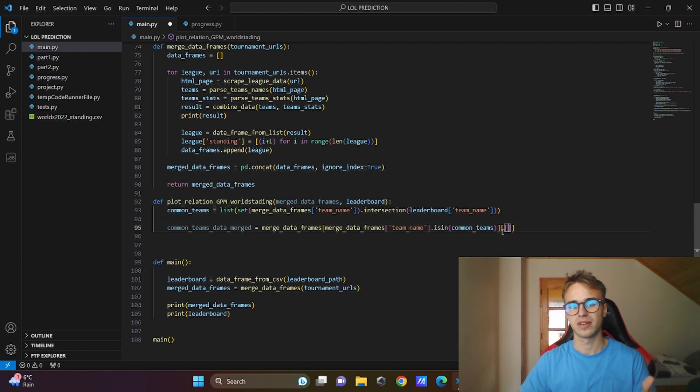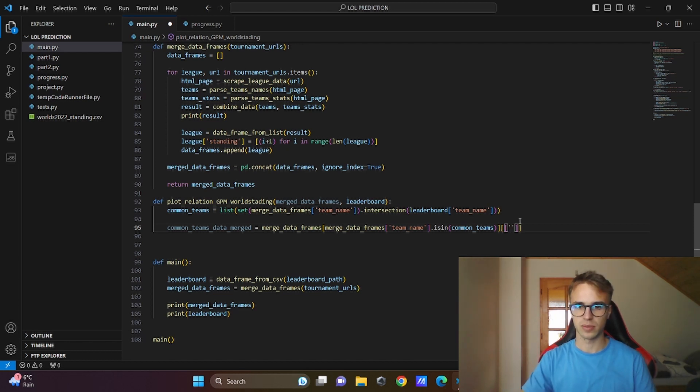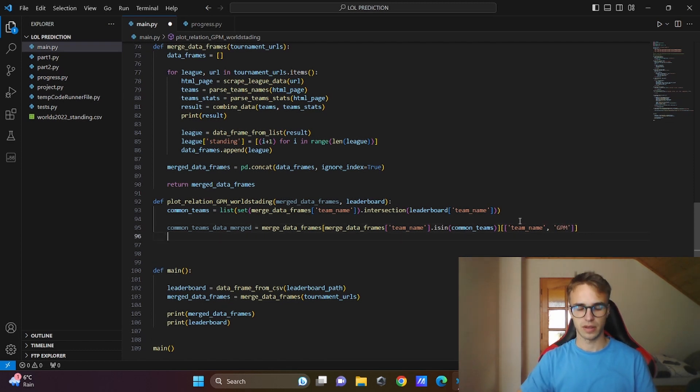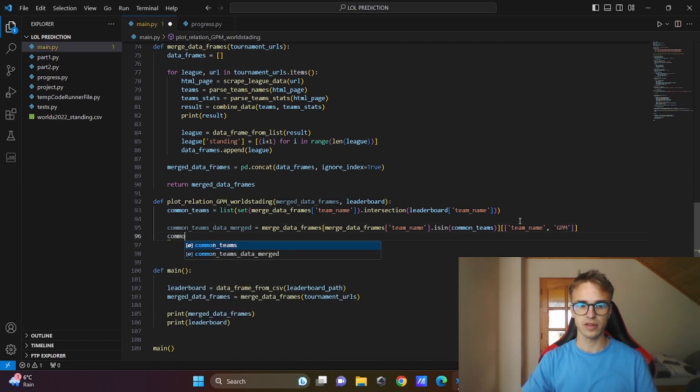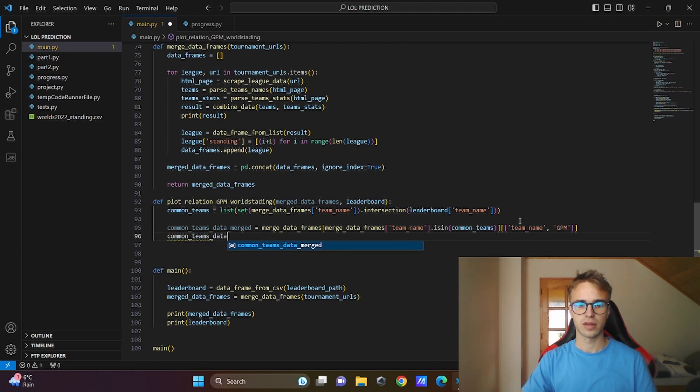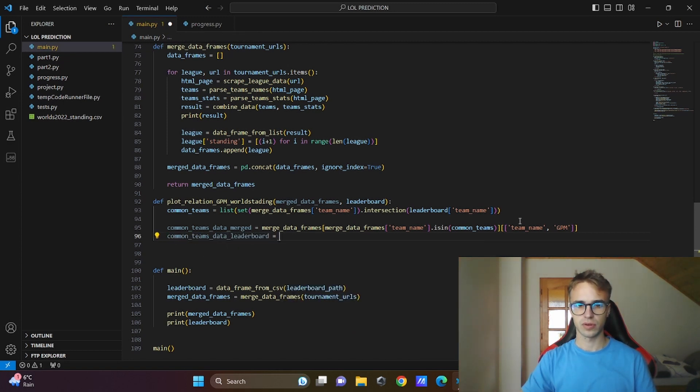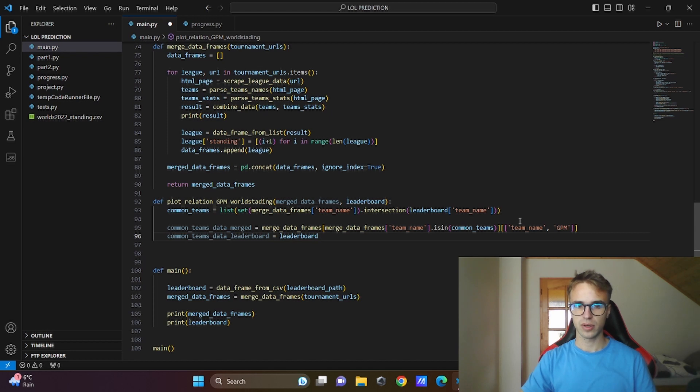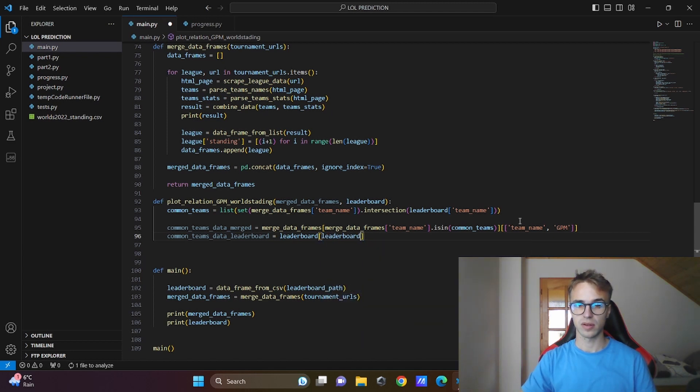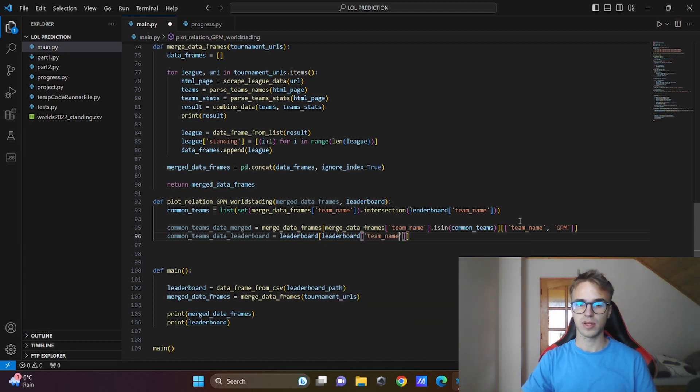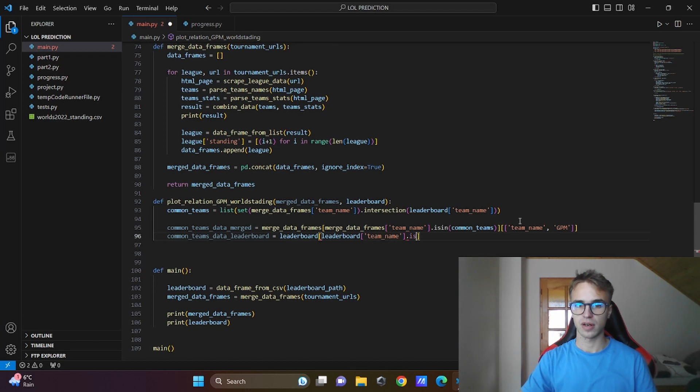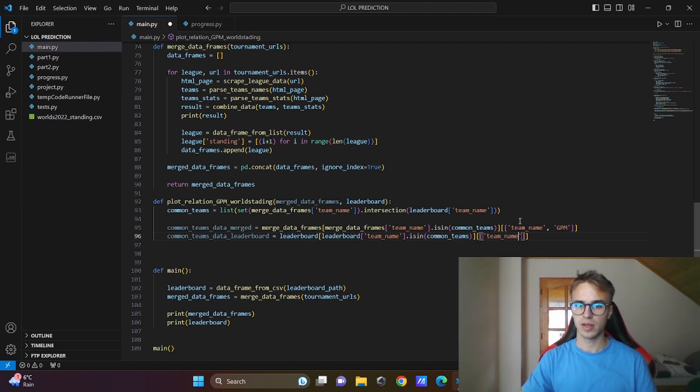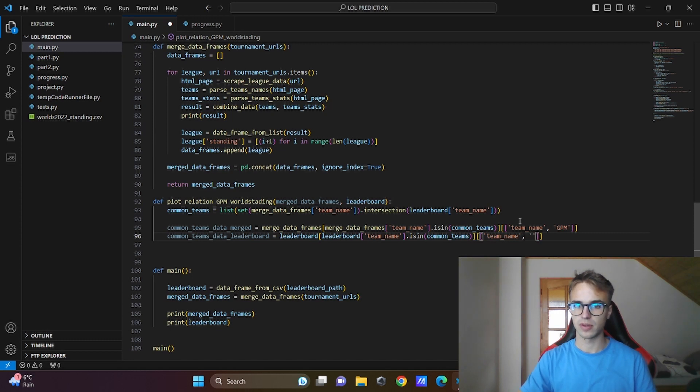And from this I need team name and that required attribute GPM gold per minute. And from the second data frame, I will call it common teams data ladder board. I will also take it from the ladder board, and the same thing: ladder board team name only the rows that are in common teams, and I will take the team name. The second one will be the placement.